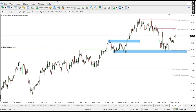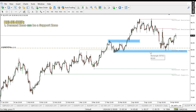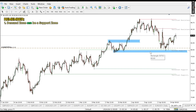A support is also a level on the chart that the market uses to buy, so we can say this is also a support. A demand zone can be a support zone, but not all support levels are demand levels. So all demand zones are support levels, but not all support levels are demand levels.